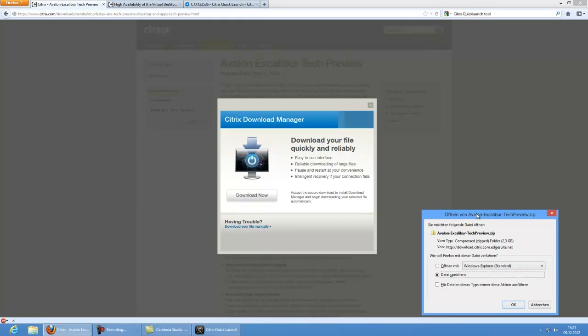Now the license agreement comes up. Accept it and start to download manually or with the download manager. After the download has finished, please extract all the files and run the setup wizard to install the virtual desktop agent. The virtual desktop agent installation will ask you for a desktop delivery controller, so he will ask you for your XenDesktop environment. Try to skip this point or just enter any controller address that you want. It's not necessary for us.